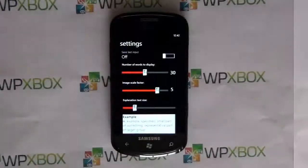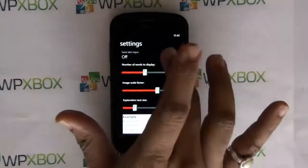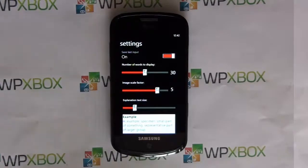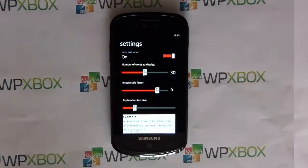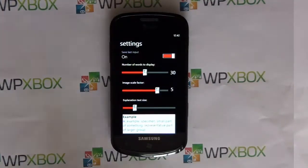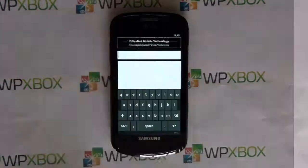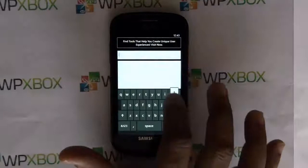The settings allow you to control things like remembering the last word, which is useful in many situations. You can also configure the display — how big it should look, the font, text size, and all that can be configured.